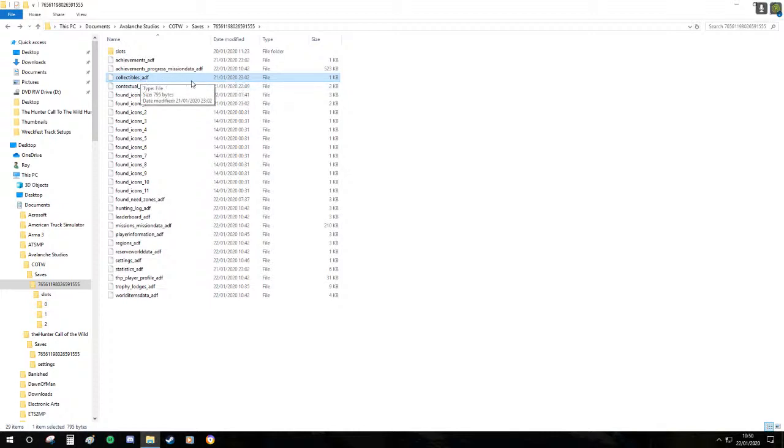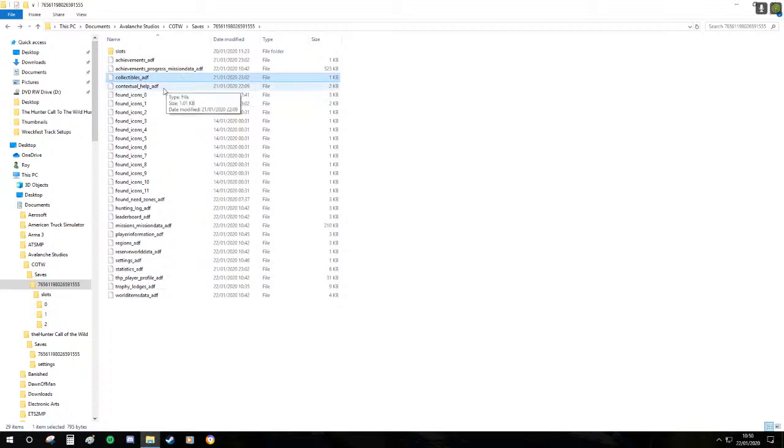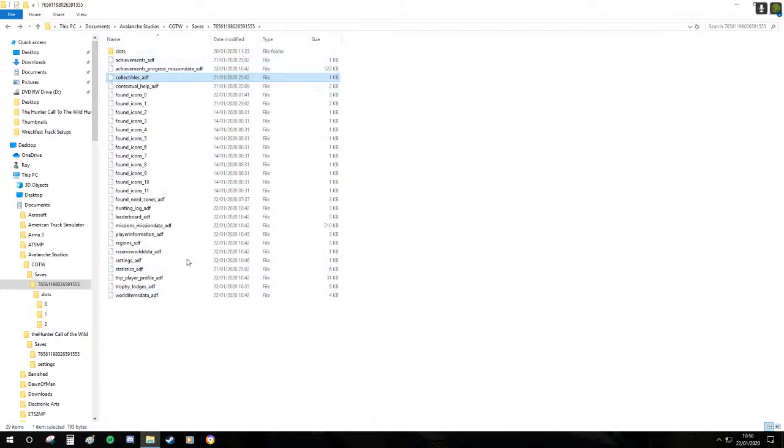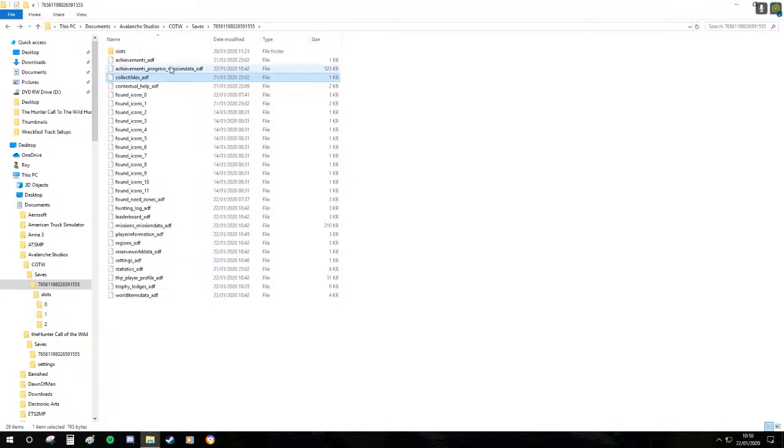Collectibles: if you don't want to run around collecting all those collectibles again, don't delete that file. If you do, then delete it. Personally I don't care about looking for collectibles so I'm going to leave it there.